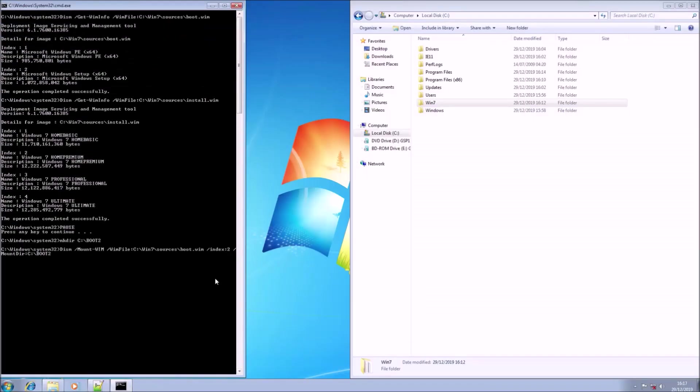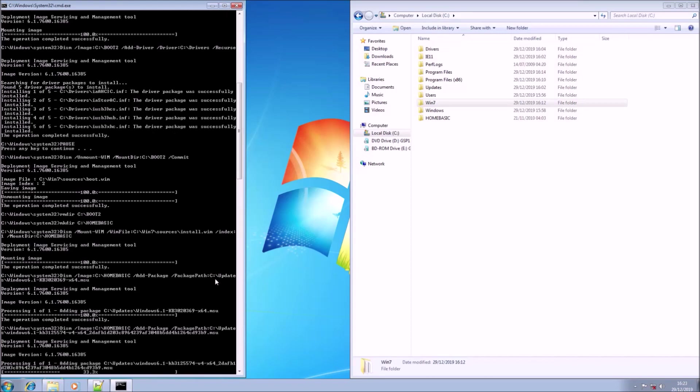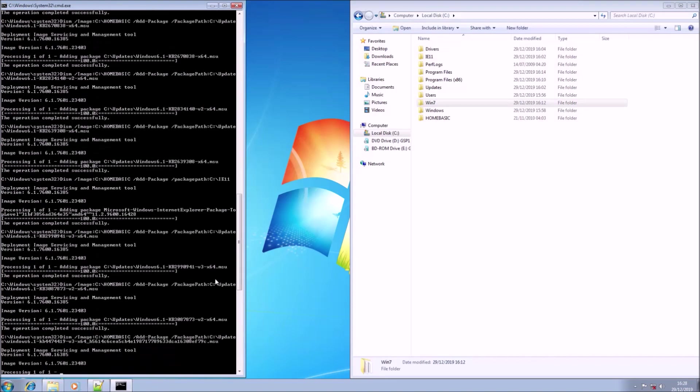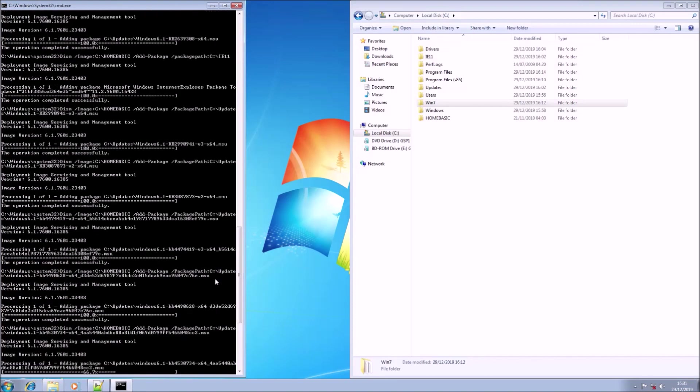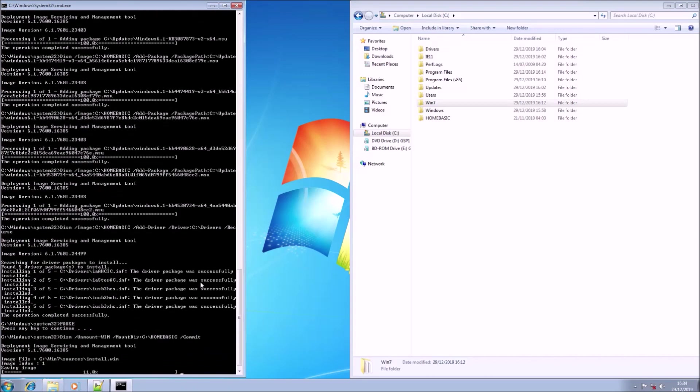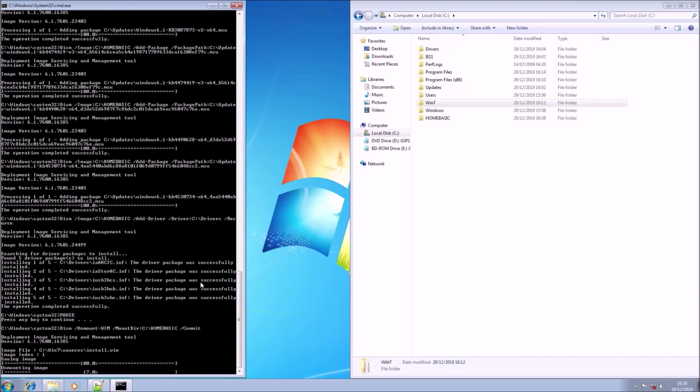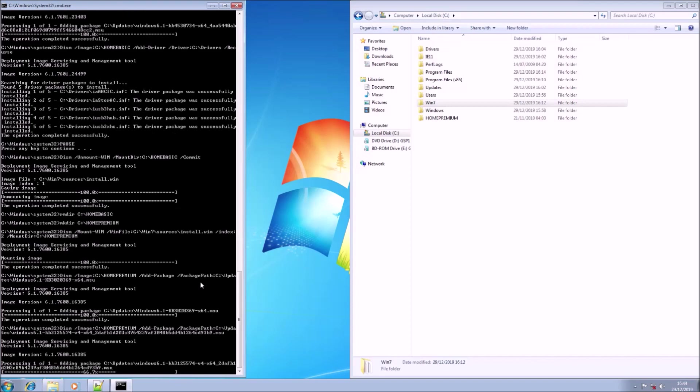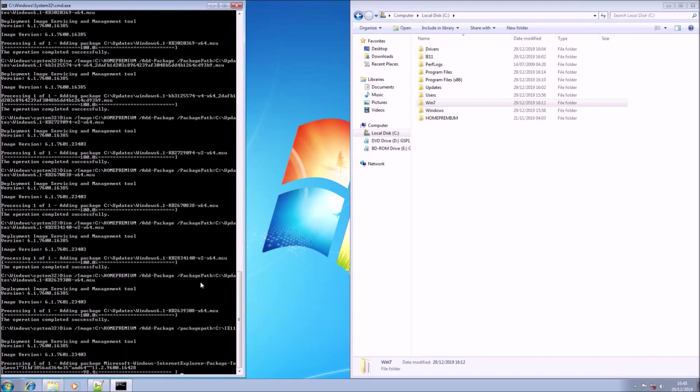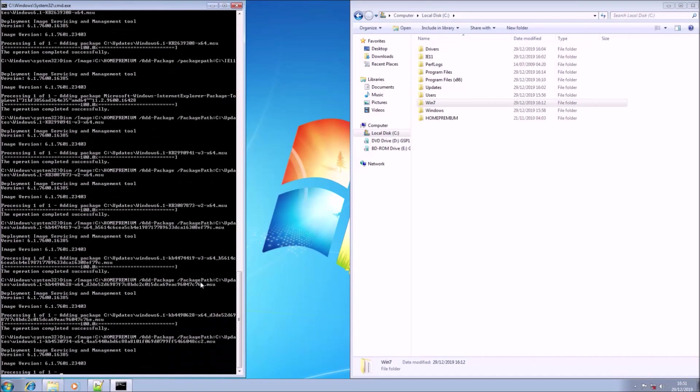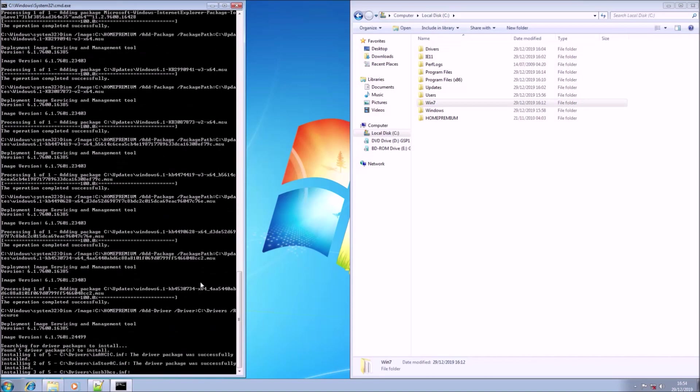Now it will tell me details about the boot.wim and install.wim. Then it's going to create a folder called boot, extract the boot.wim to it, add the drivers, commit the changes, then delete this folder. Then create a folder called home basic and extract the home basic from the install.wim to this folder. It will slipstream all the updates, slipstream the drivers, then commit the changes, and follow on for home premium, professional, and ultimate.